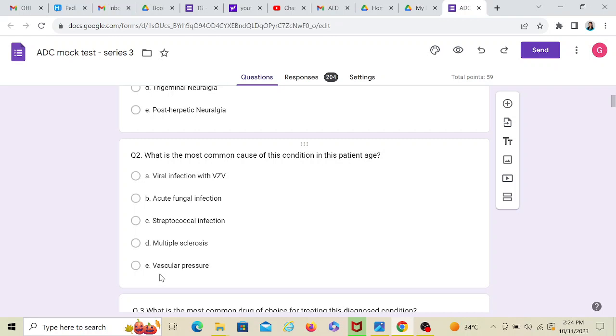Actually, the exact cause of trigeminal neuralgia is yet not known. It is multiple factors, but the most common factor is vascular pressure.